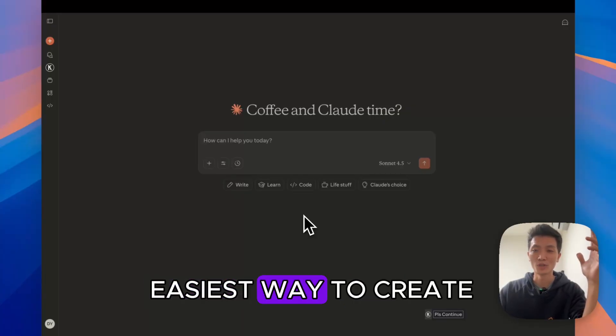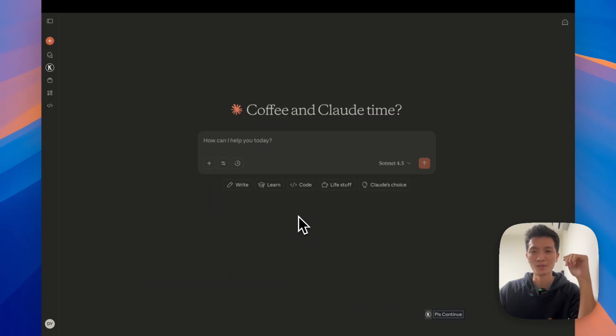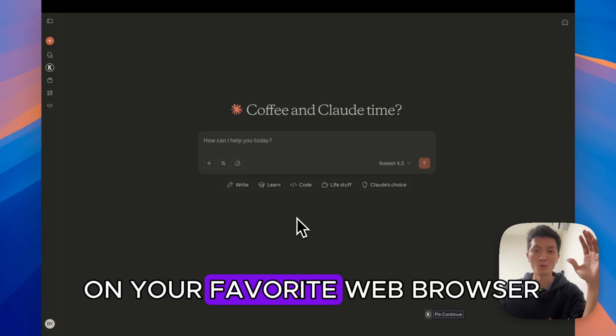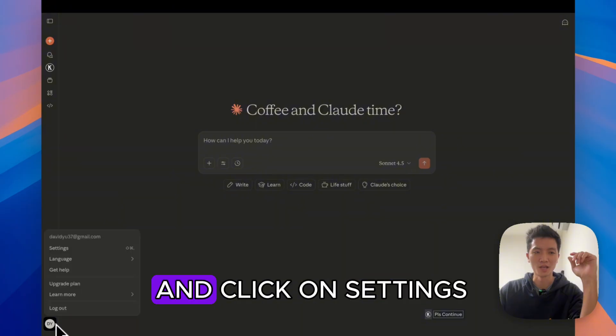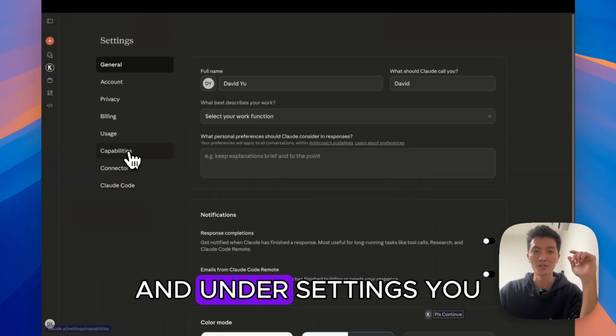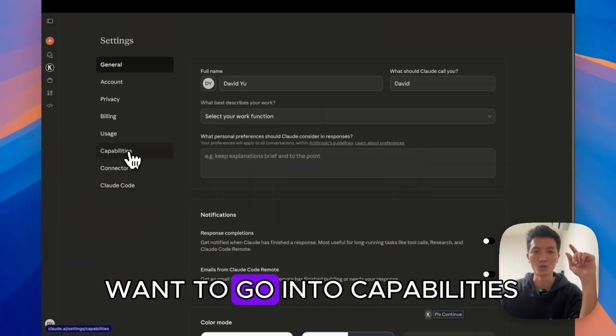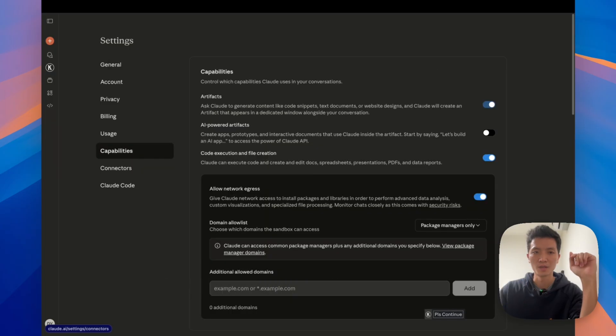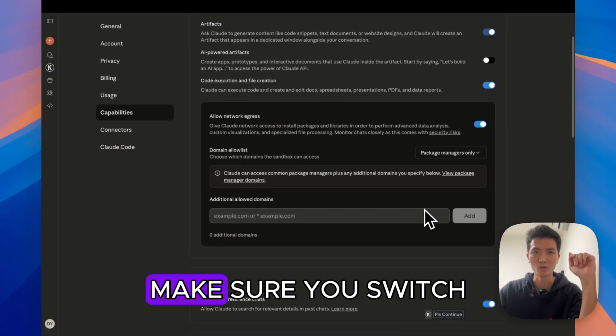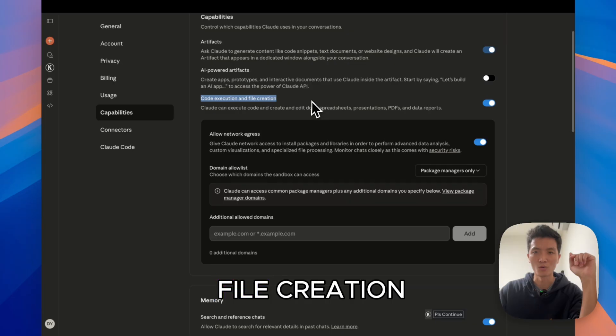So this is the easiest way to create your own Claude skill. You're going to Claude on your favorite web browser, and you want to go to the left and click on settings. Under settings, you want to go into capabilities. And under capabilities, make sure you switch on code execution and file creation.